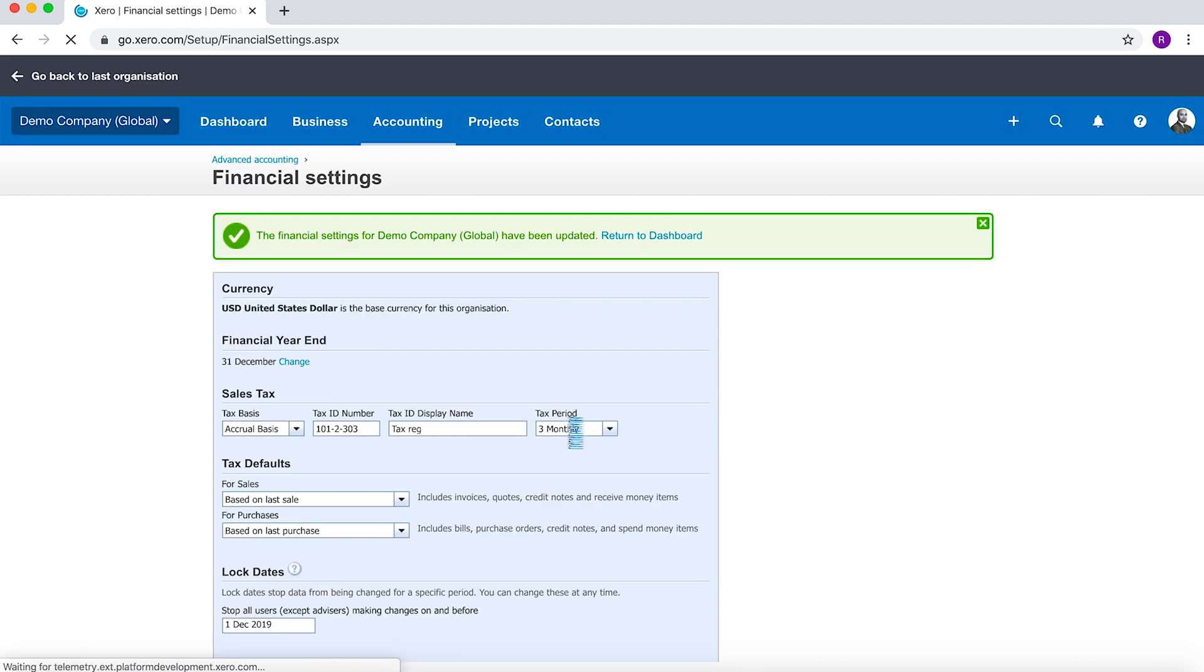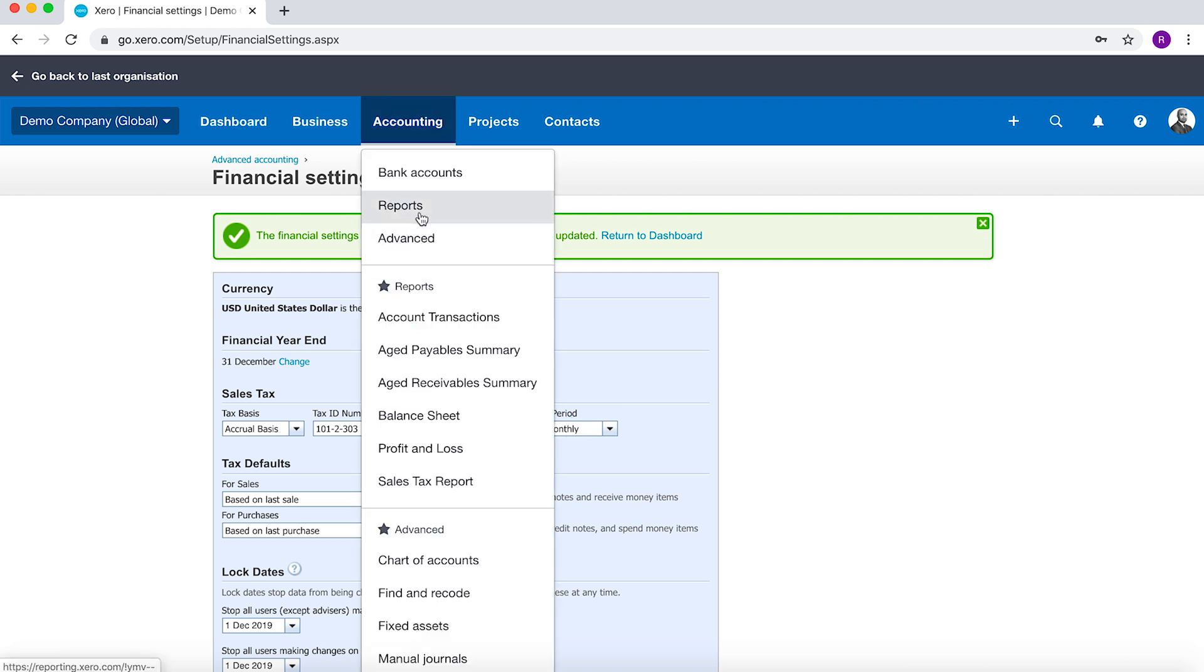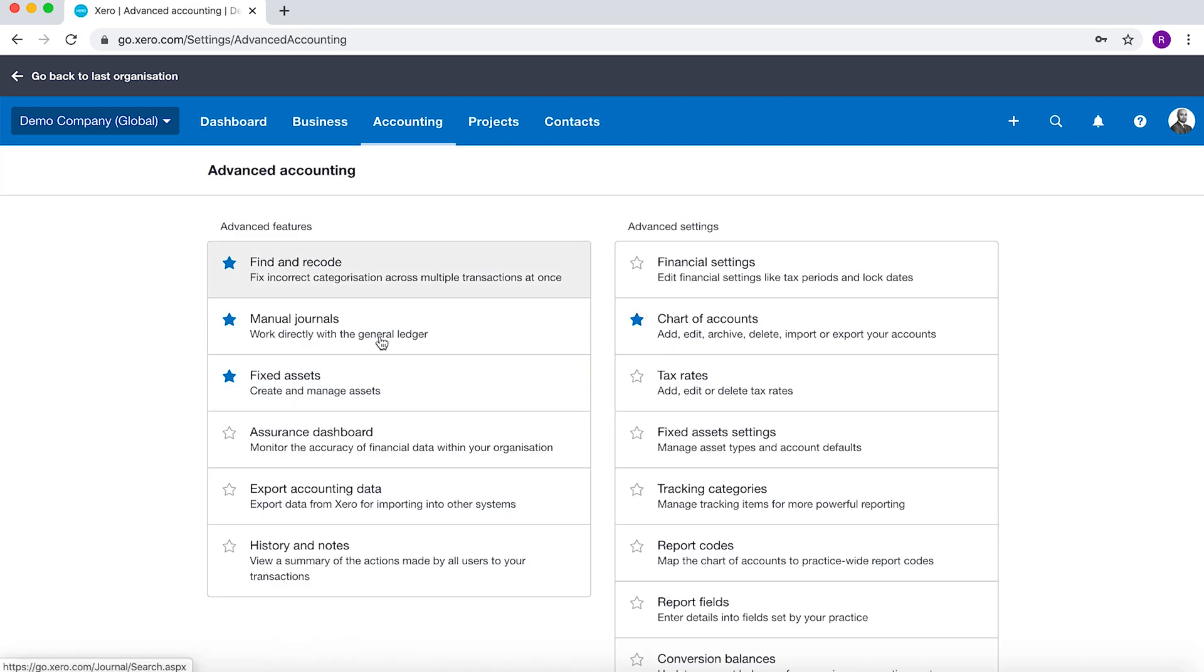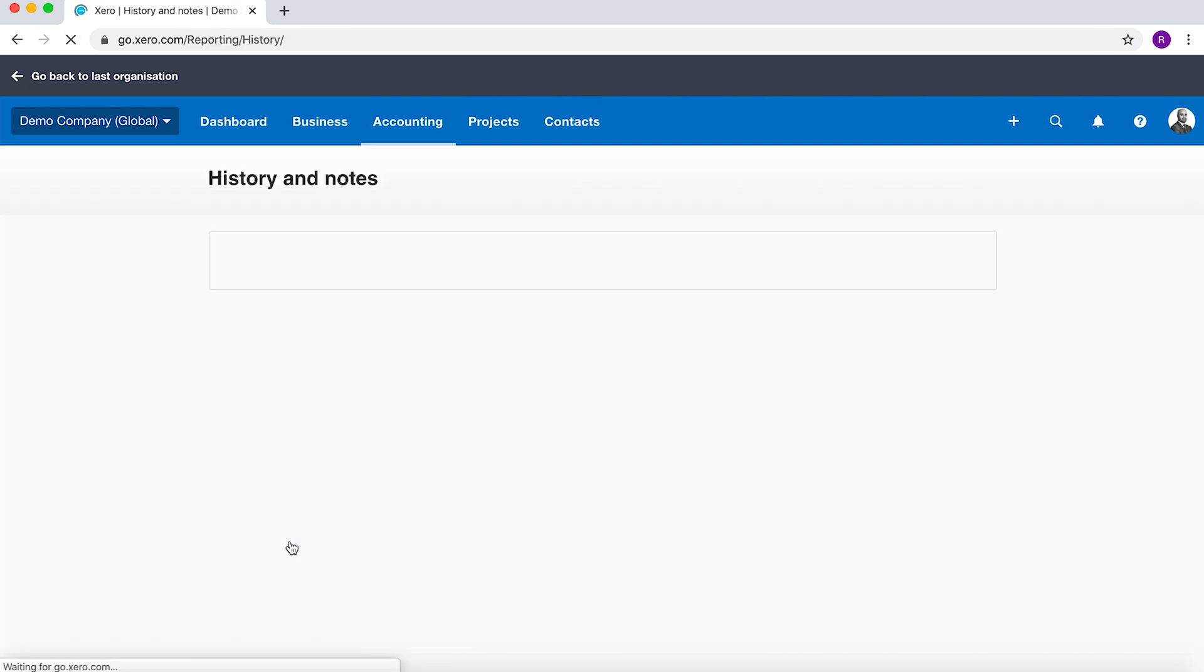The other thing you probably also want to keep in mind is that all activity is logged in Xero. Where you find that log, you go to Accounting, Advanced, and then you've got History and Notes.